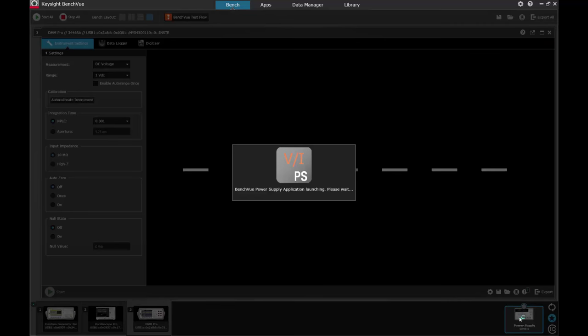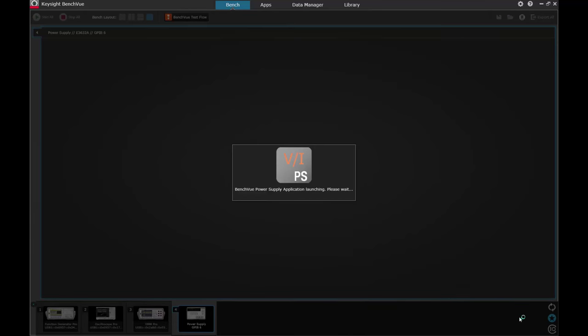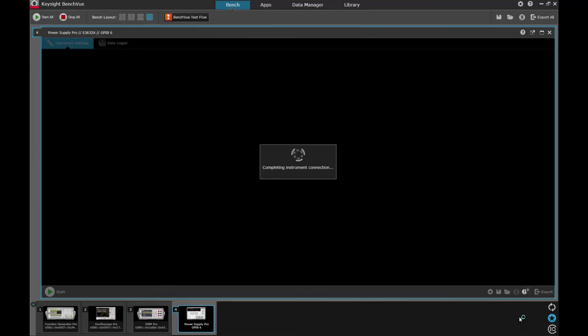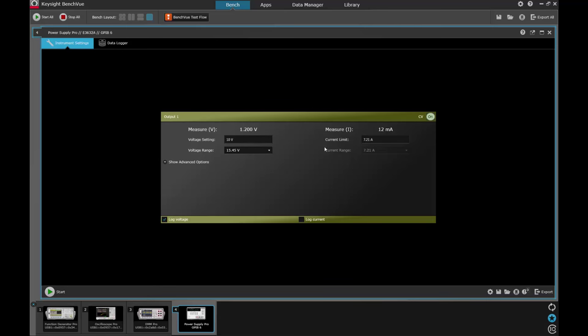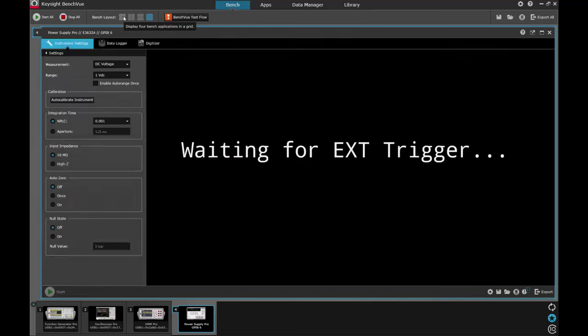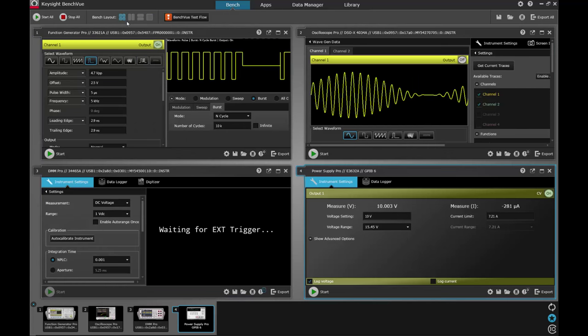Great! Now we've got all four instruments started. Let's look at them using the Quad View where you can control all instruments at the same time. We've shown how you can access Keysight instruments remotely over the internet using BenchView. Thanks for listening!